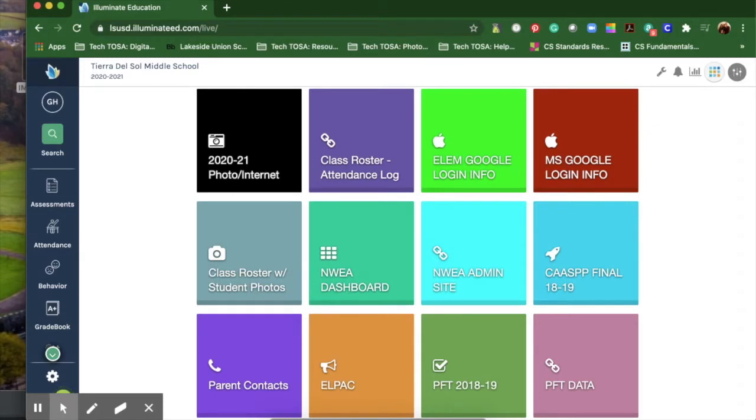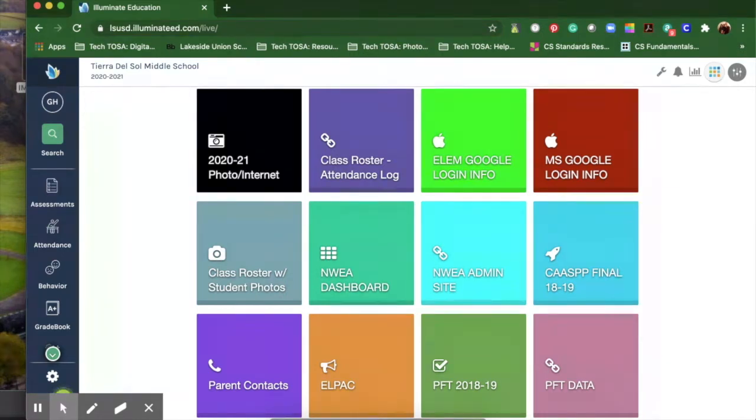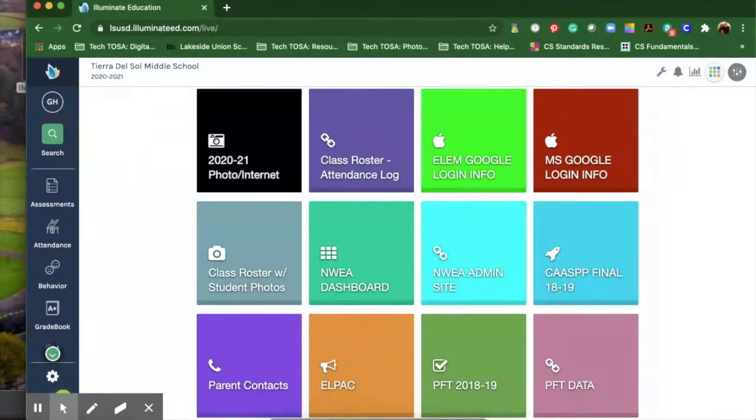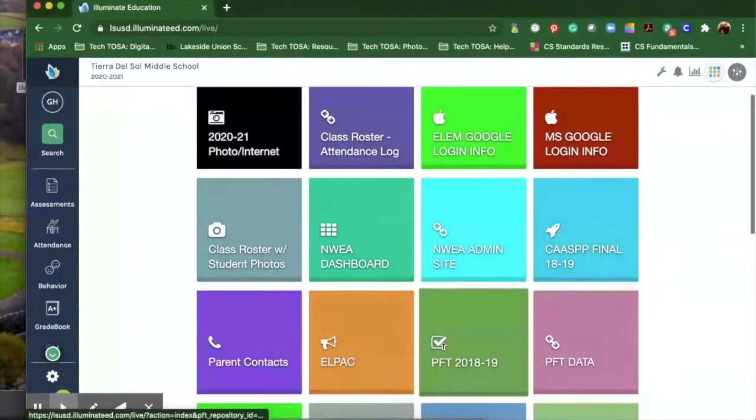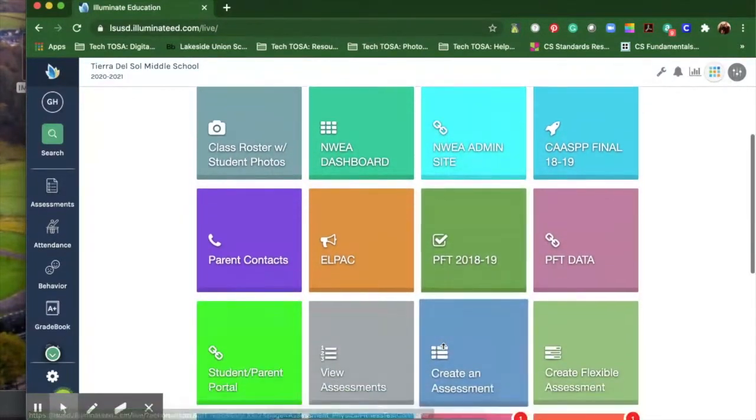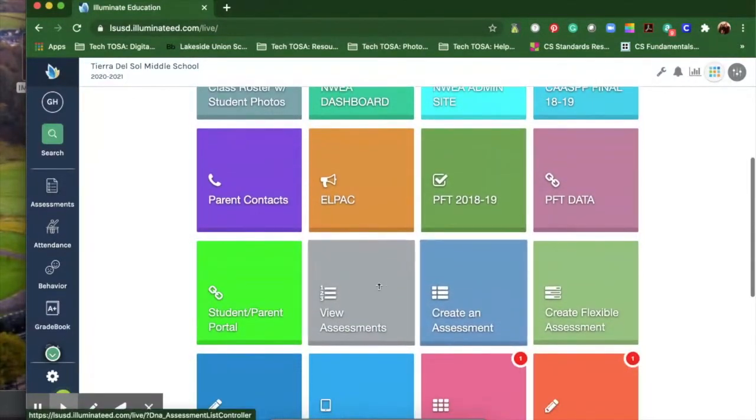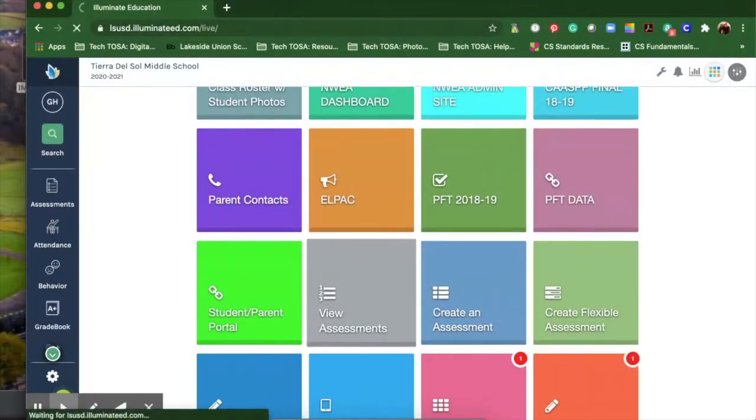Since many of you decided to do the unit assessments in Illuminate, I'm going to show you how to access the results and the different kinds of reports that you can get. First, sign in to your Illuminate account and go to the tile that says view assessments and click on that.